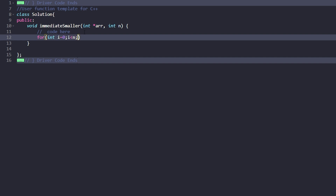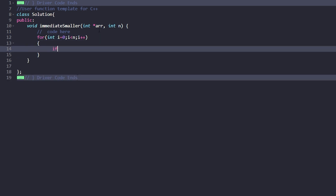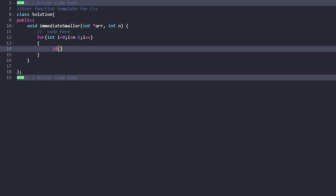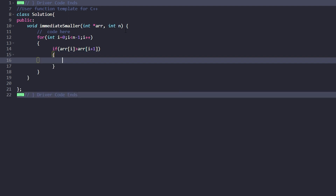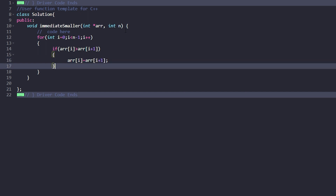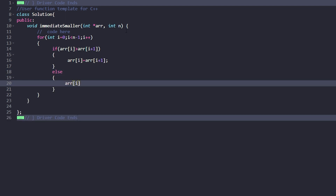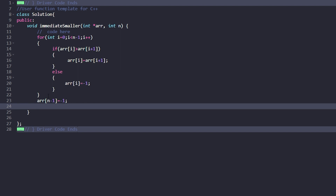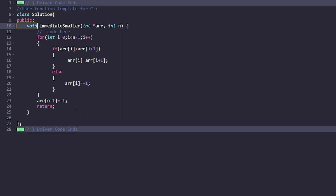Let's implement the code. We write: for int i = 0; i < n-1; i++. Inside the loop, if arr[i] is greater than arr[i+1], then arr[i] = arr[i+1]. Else, arr[i] = -1. After the loop, we set arr[n-1] = -1 because for the last element there will be no element towards the right side. Finally, we return from the function since the function type is void.